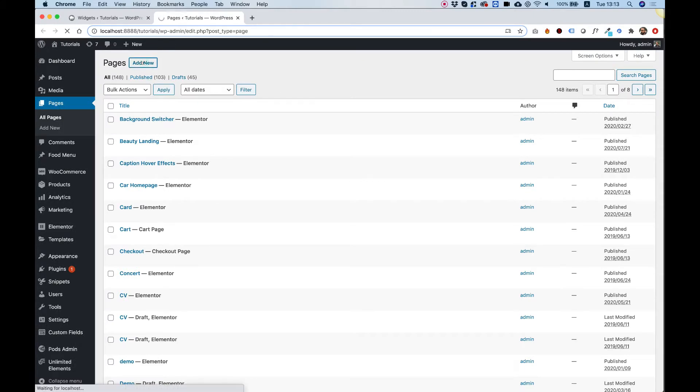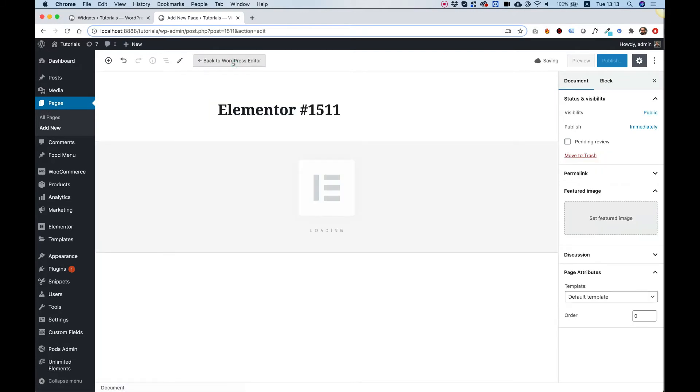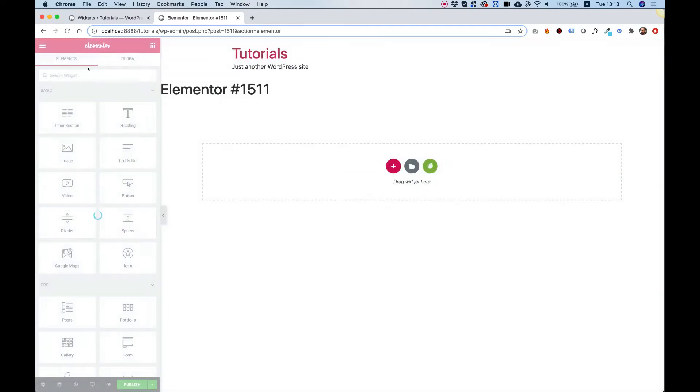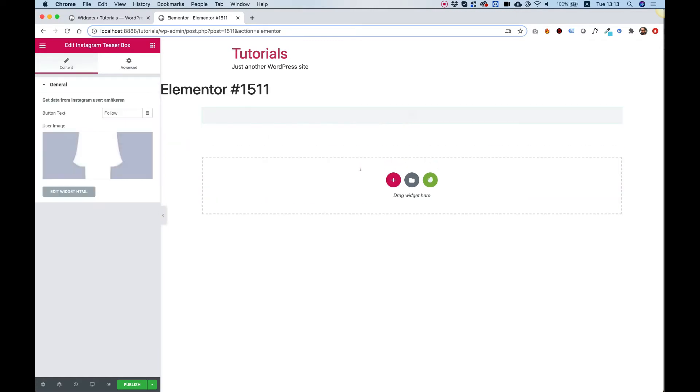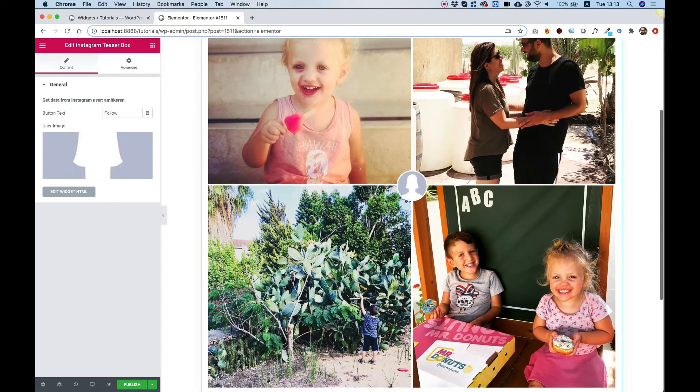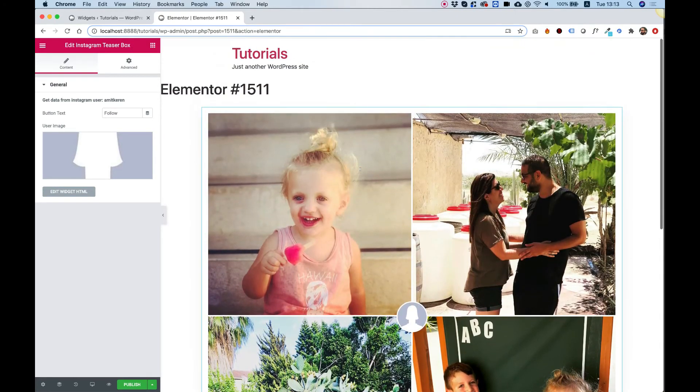Add new, and over here we're going to click edit with Elementor. In the widgets pane on the left side, I can search for the word Instagram. Here it is, and now I'm going to drag my widget onto the page and here it is. Perfect.